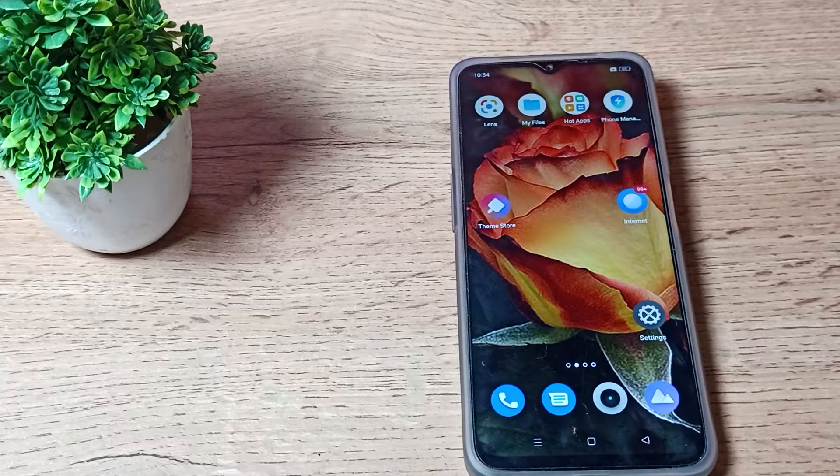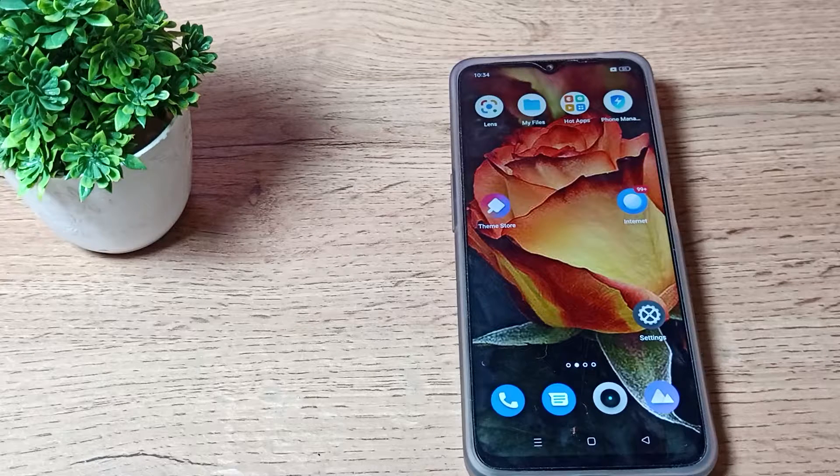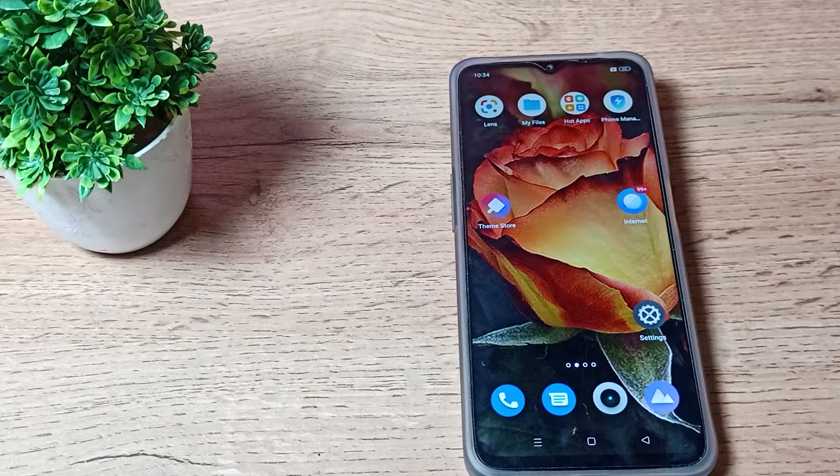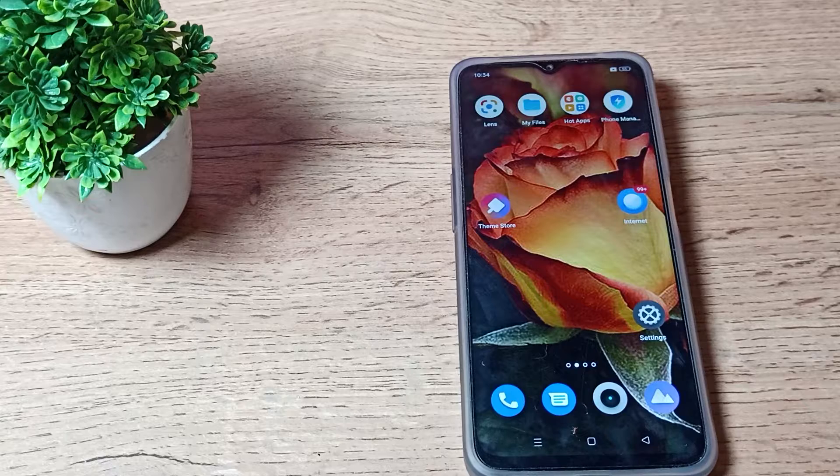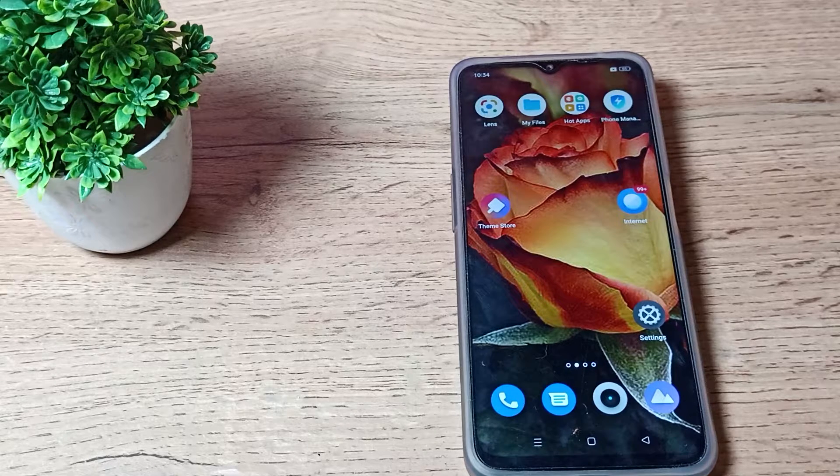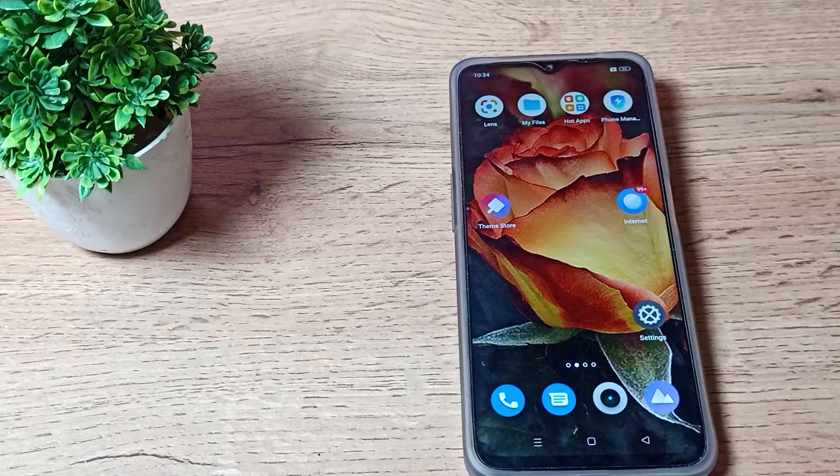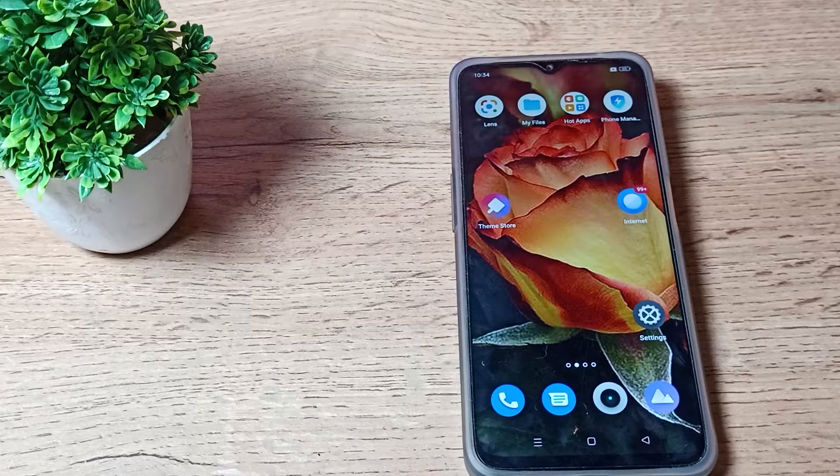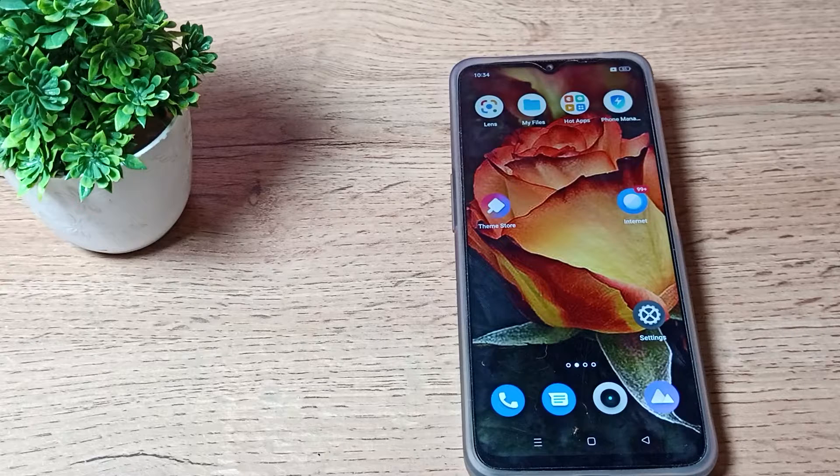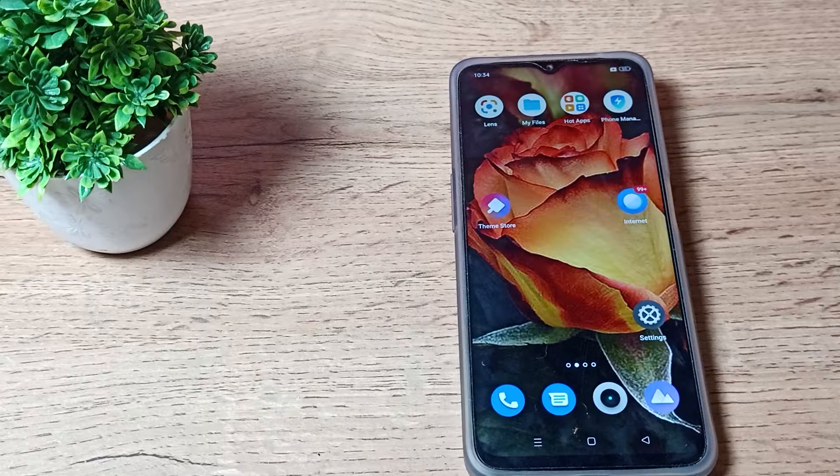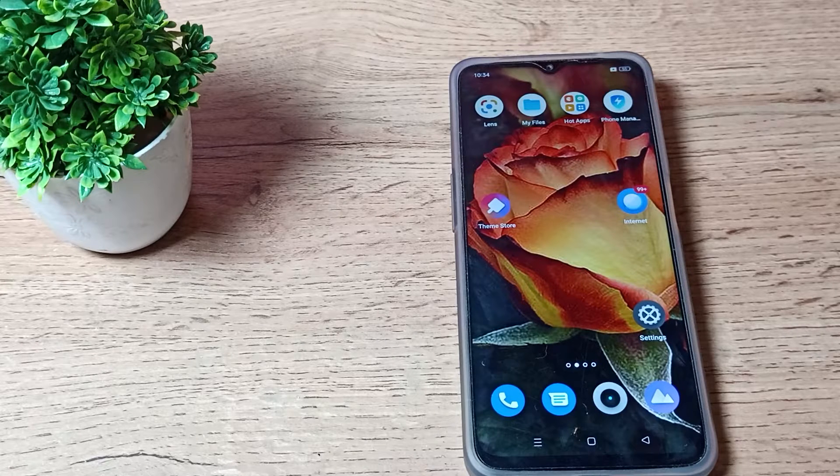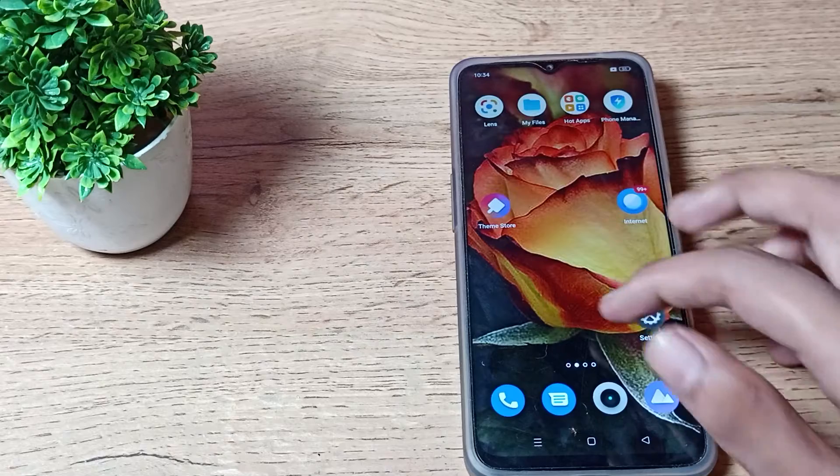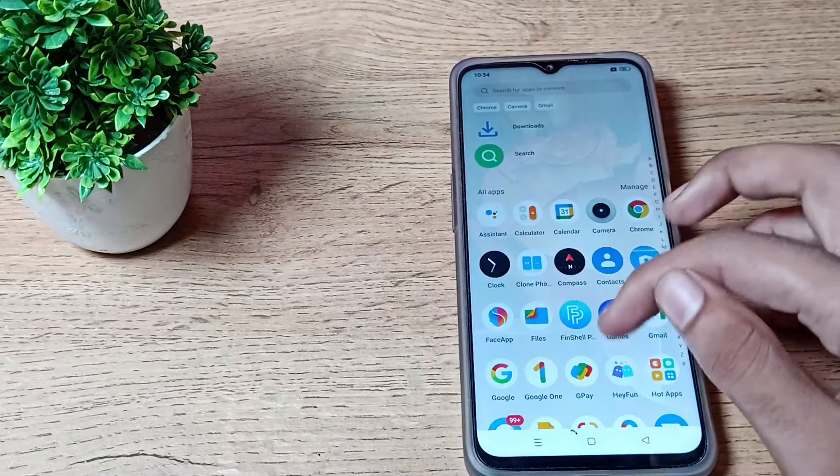Hello friends, welcome back to a new video. Today we are going to talk about how we can set lock screen wallpaper on our Oppo phone. If you want to set your lock screen wallpaper, you can do so on your Oppo phone. In this video, I'm going to show you how to set lock screen wallpaper.